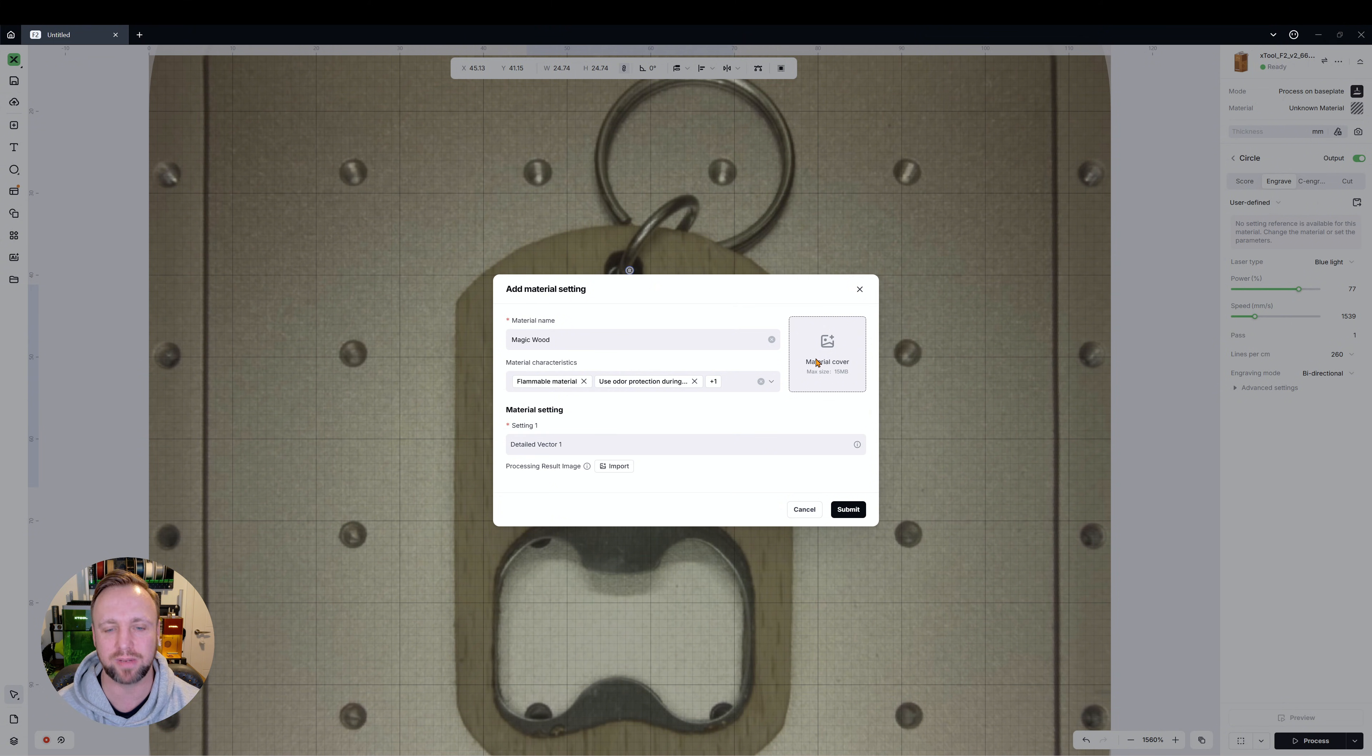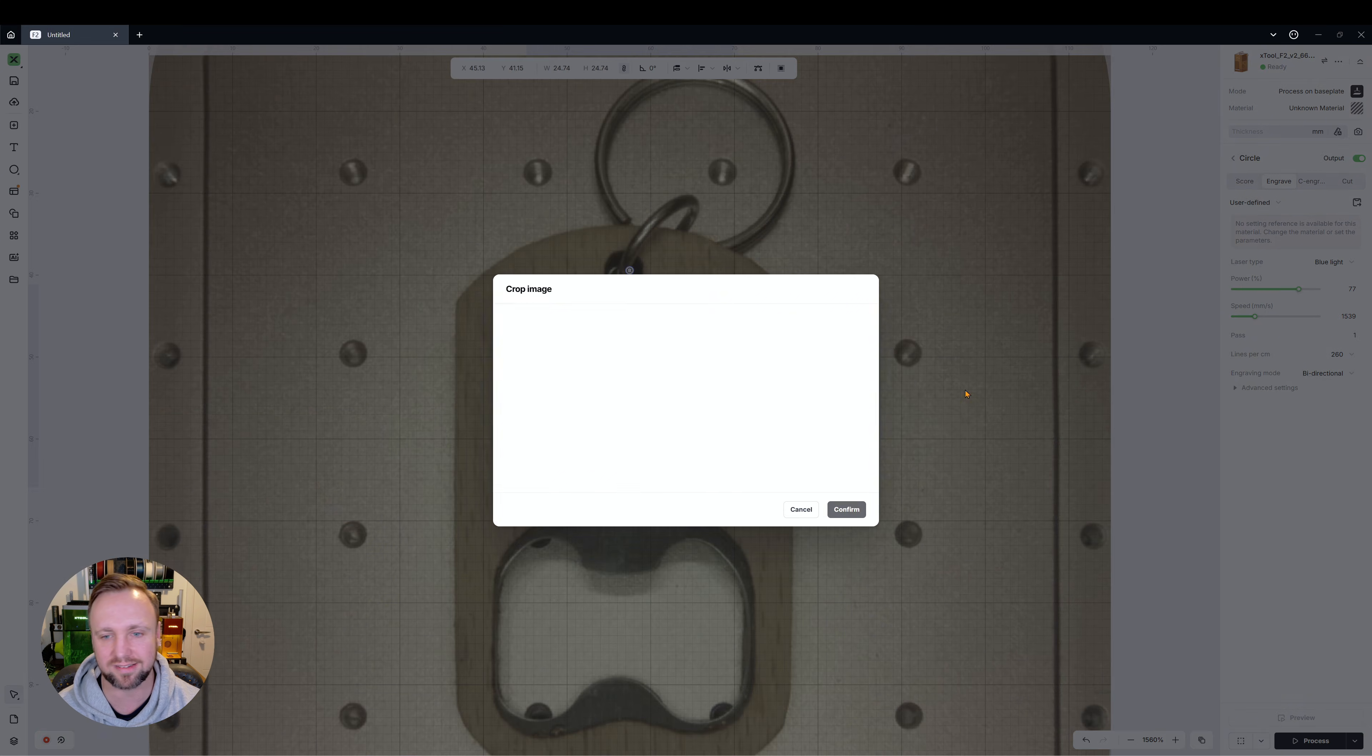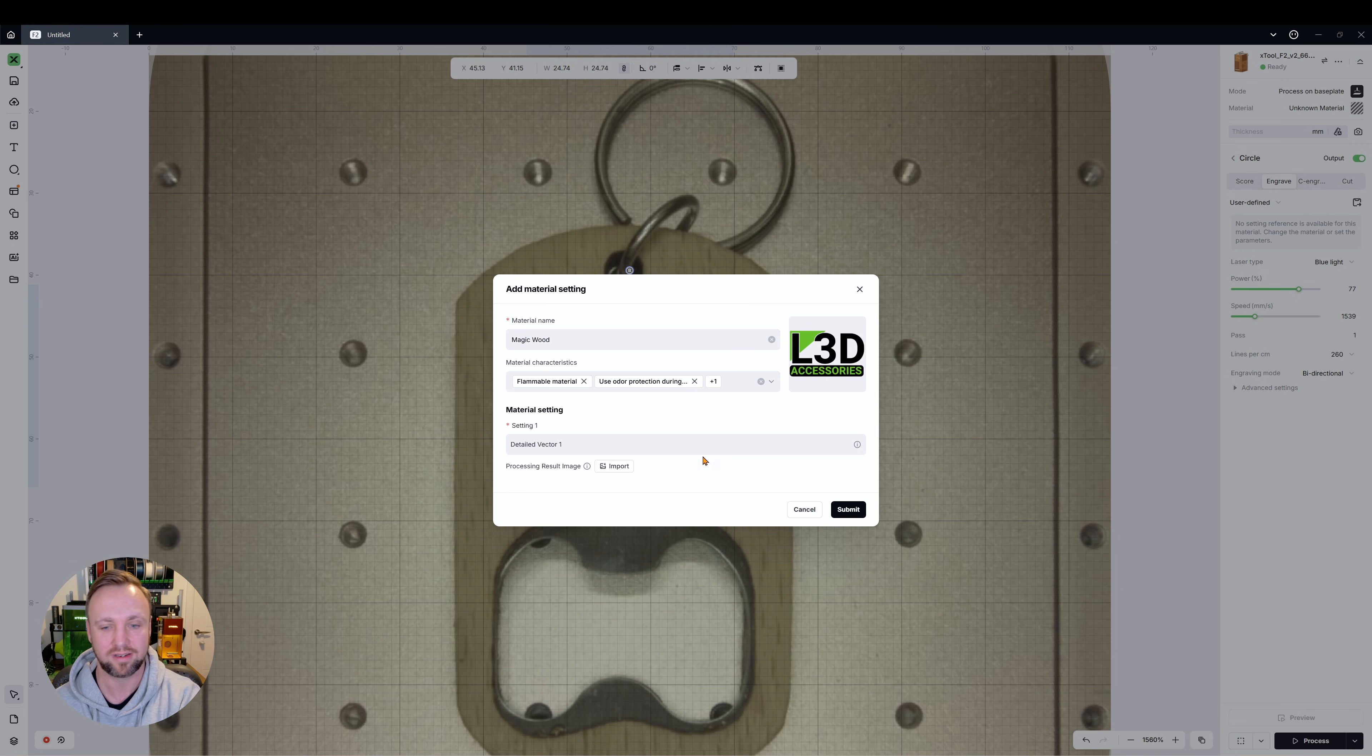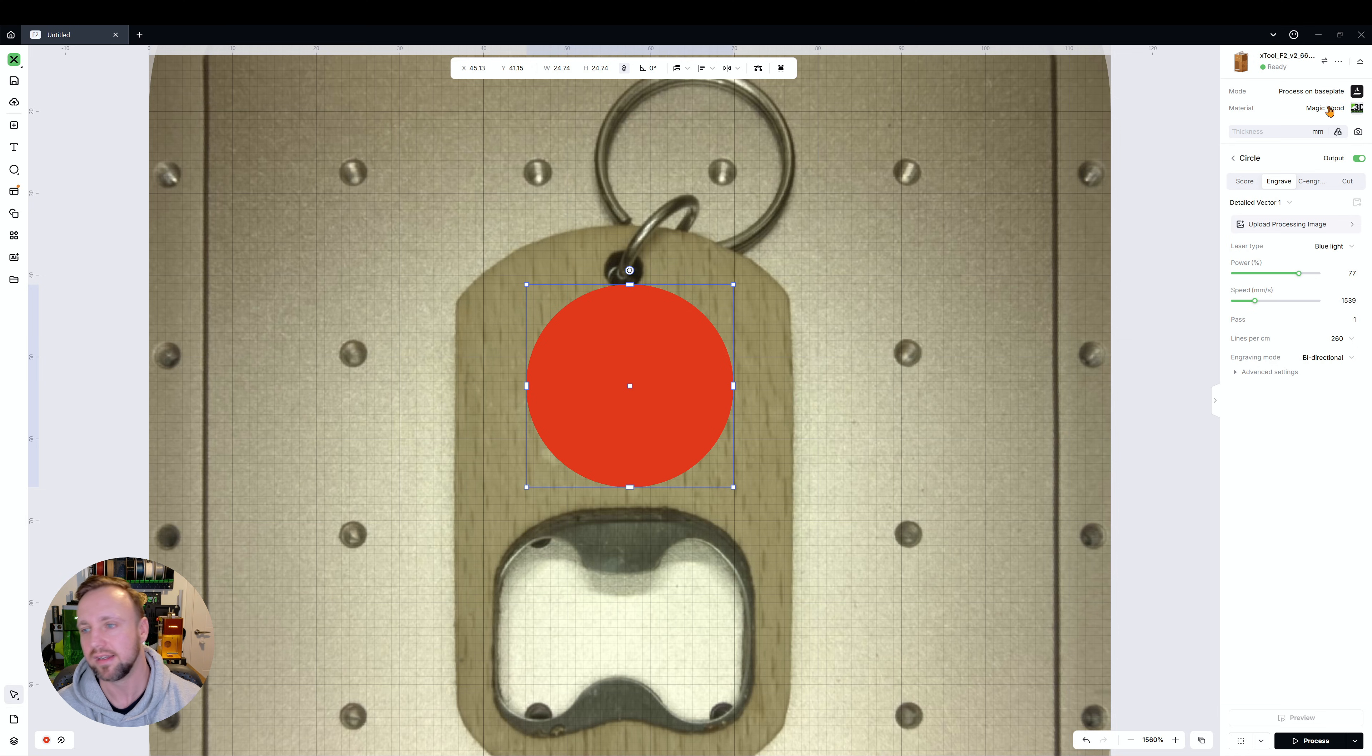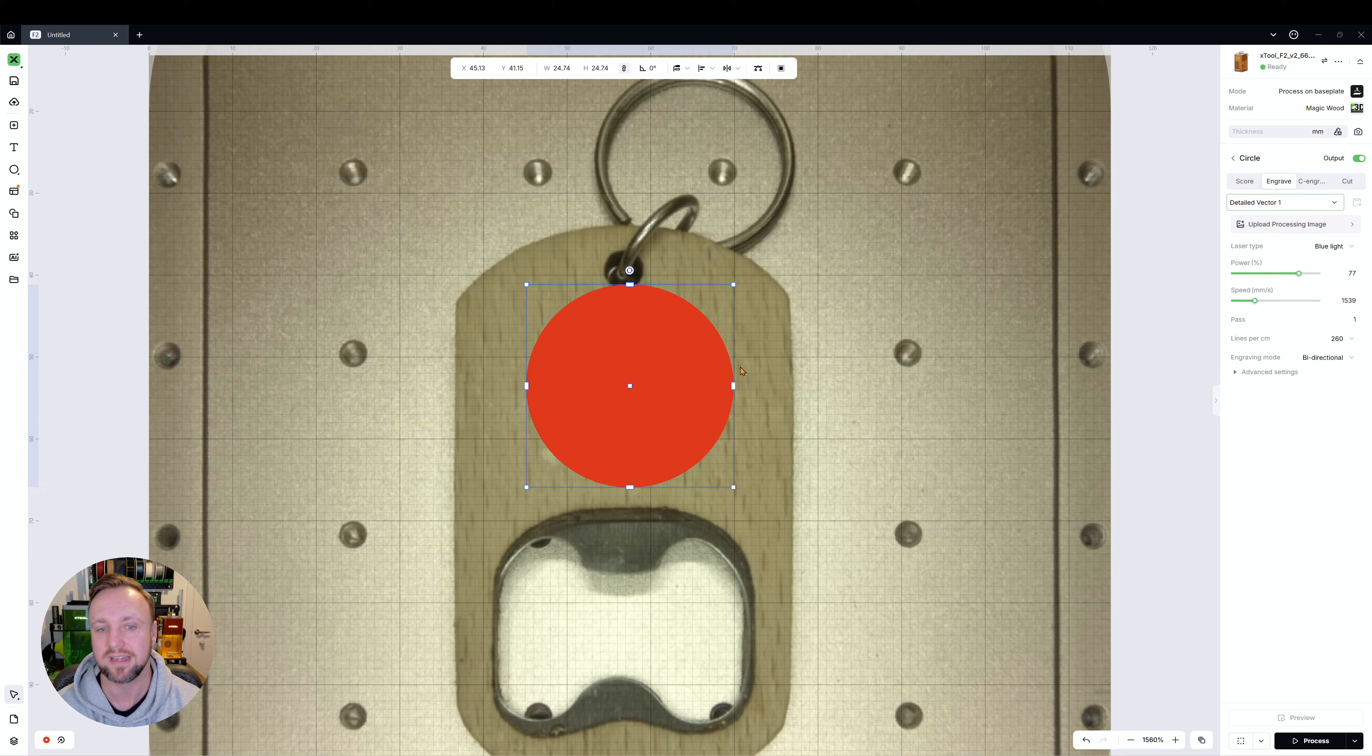Then we could put detailed vector one - that could just be our name. If you want to give it a special picture, and you probably see in my ones what I like to do is I like to just give them my logo. That's different, I like to just do that look. Then once you click submit, what you'll see is now that material is called magic wood, and within that magic wood material you've got your detailed vector one, which is our material setting.